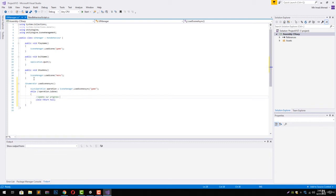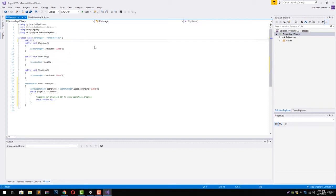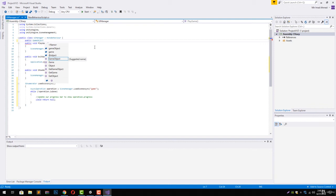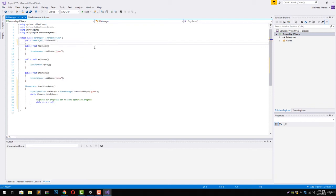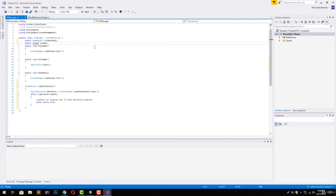Next up, we need the reference of our game object. To do that, we are going to declare a new public GameObject and we are going to call it sliderPanel. Then we are going to have the slider component and let's just call it slider.